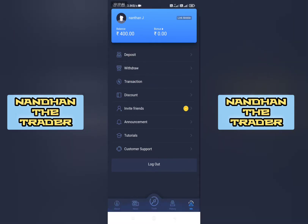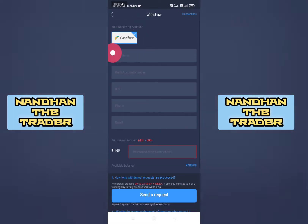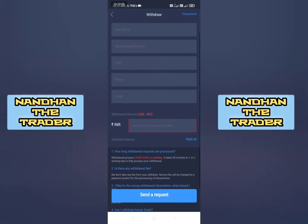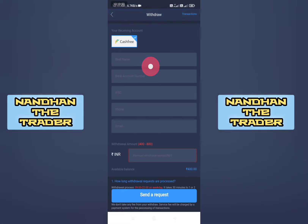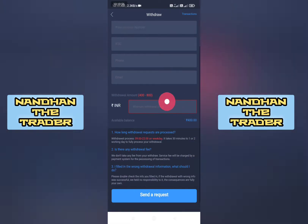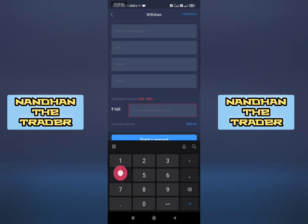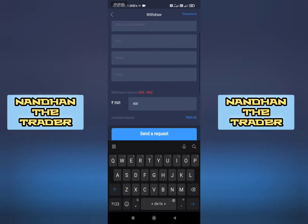We have to go to the second option and click it. We have to open the display — you are receiving the amount. We have to receive the amount. We have to enter the real name, bank code, IFSC code, phone number, and email. We have to claim the amount of $400 to $800 and earn $400.